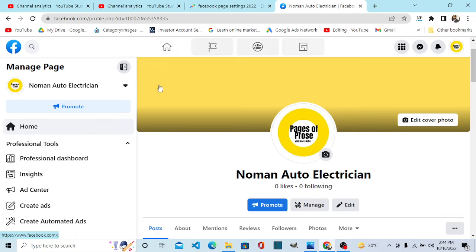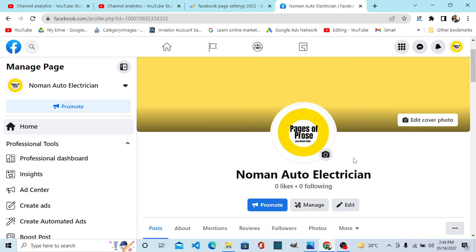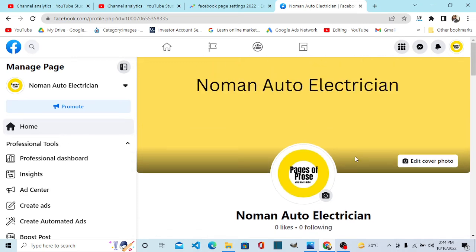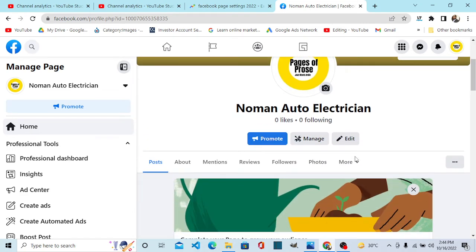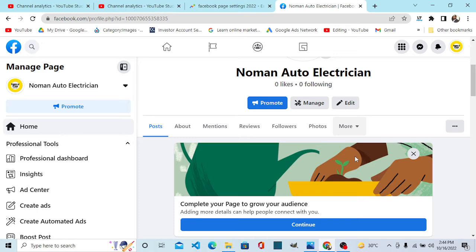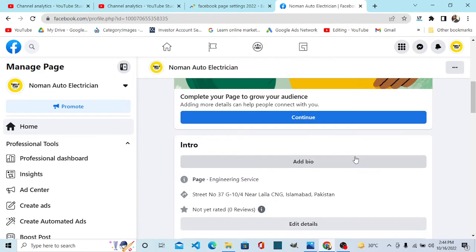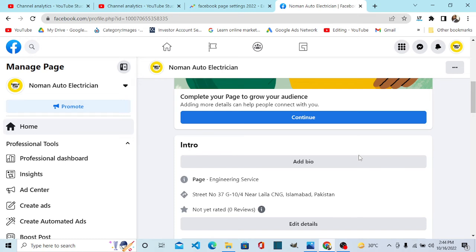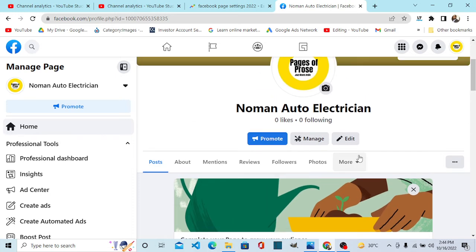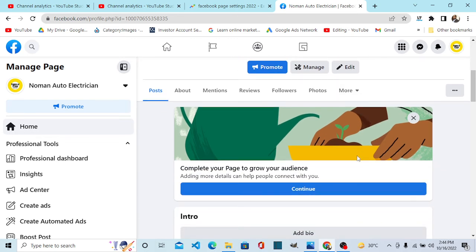So these are the new changes and these are very welcome changes because now your page serves as a separate entity. You follow other pages, you join groups and comment there as your page. It was also possible in the older interface but that was a bit tricky. And now it is all crystal clear.